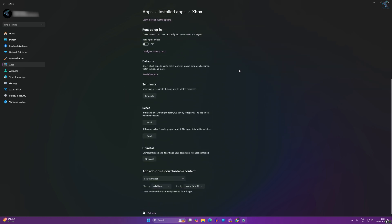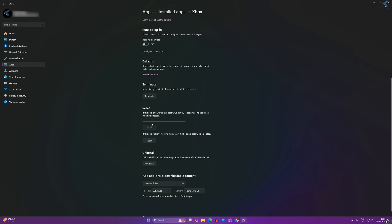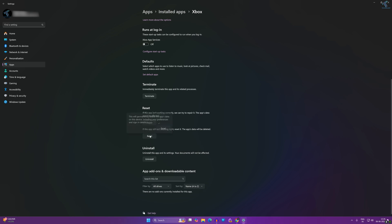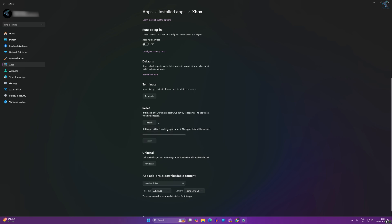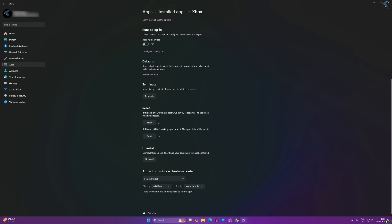Scroll down a little bit and here you will get an option called Terminate. Click on that first, then click on Repair. After that, click on Reset. Once again try to access your game bar and check if your problem is solved.